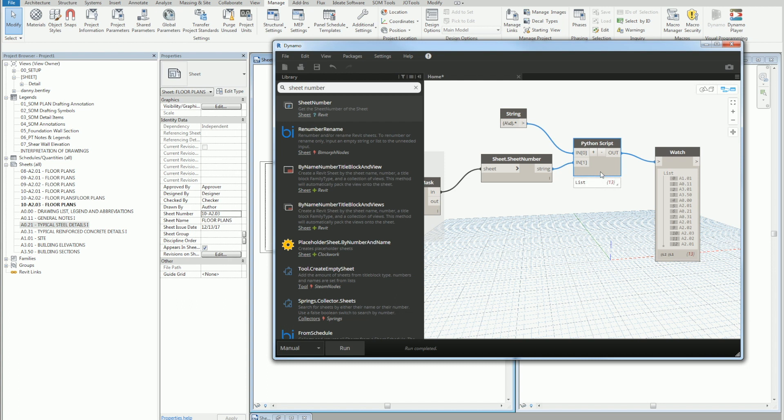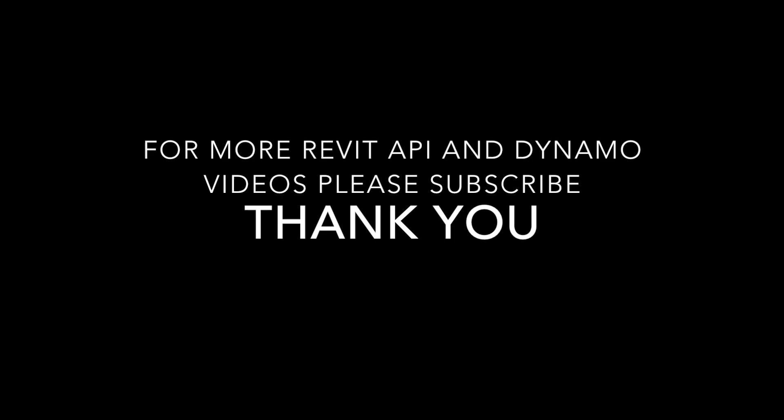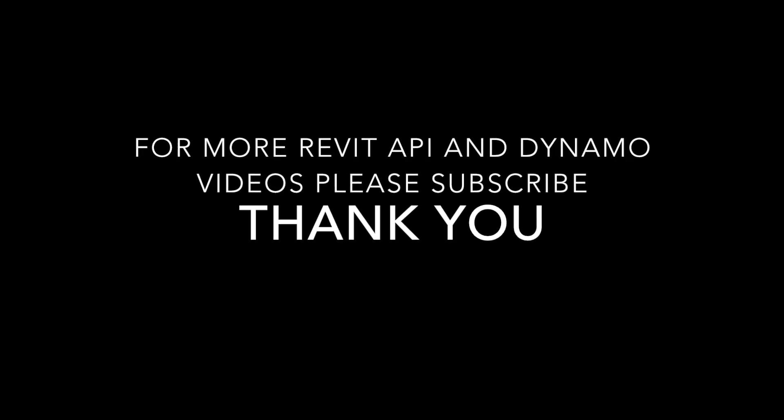So regular expressions are very powerful. I'd advise anybody who's looking for text search to look into it. Anyways, thank you for watching. For more videos, please subscribe.